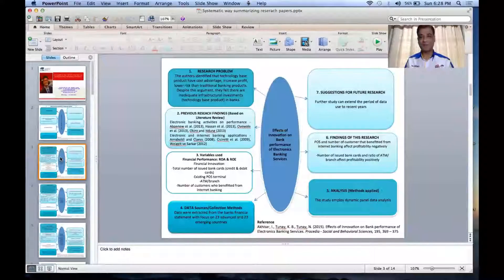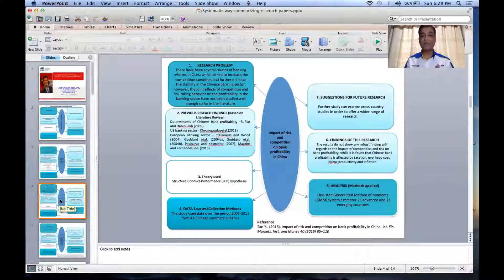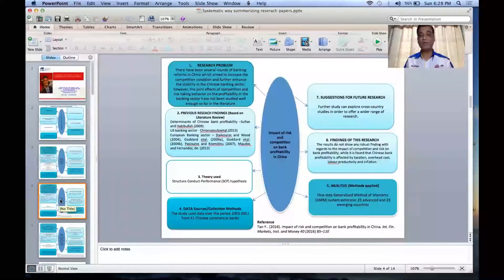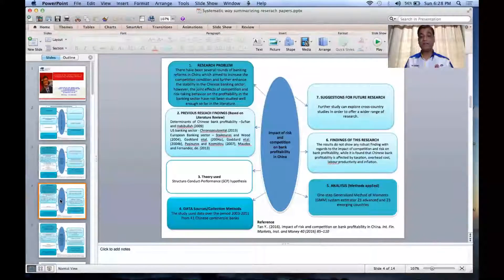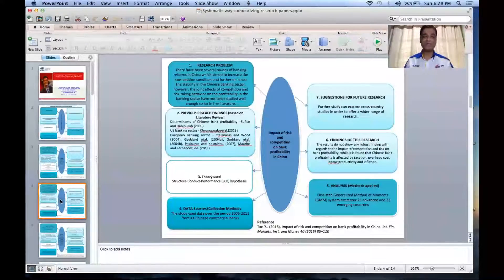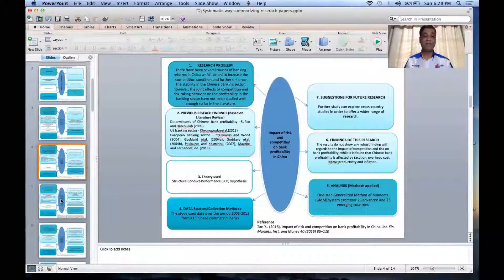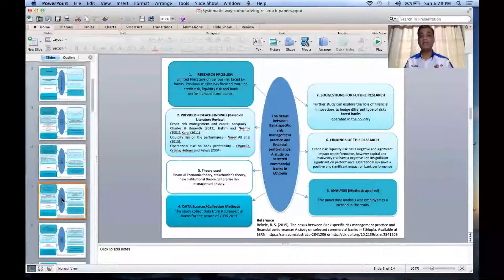Here's another paper: 'Impact of Risk and Competition on Bank Profitability in China.' This paper was basically 25 pages long and it's been summarized into one page. And if I continue, there's another paper also summarized into one page.